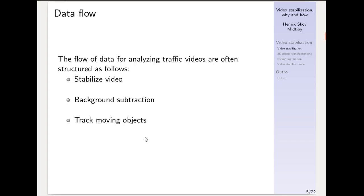The data flow that I assume DataFromSky is utilizing will be: first to stabilize the video, then do some background subtraction to detect whatever is moving in the scene, and finally to track these moving objects. Let's see the results after stabilizing a video and then performing background subtraction.